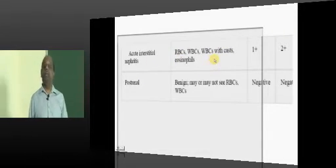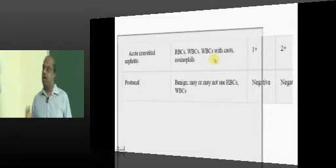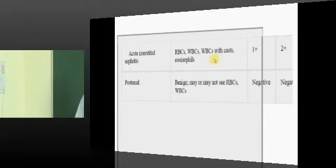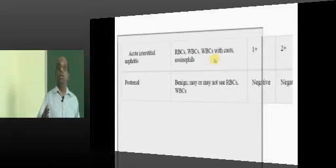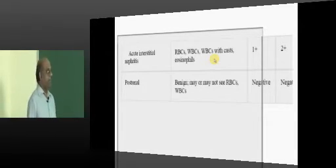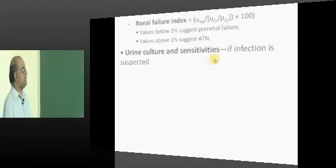If it is interstitial nephritis, you will find WBC casts, and sometimes eosinophilia is an important clue, because interstitial nephritis is commonly due to drug reactions, which are associated with eosinophilia. So eosinophilia is an important clue that the patient is suffering from acute interstitial nephritis. If it is post-renal, you may or may not see RBCs and WBCs.